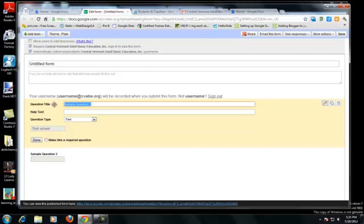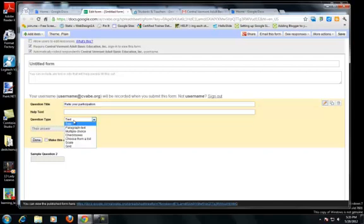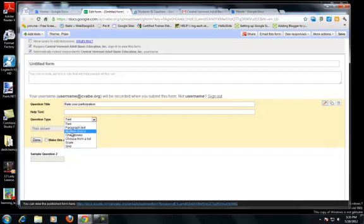I'm going to do a rating question. I'm only going to do a few questions, and the question types are important. Generally you want to use the multiple choice, the checkbox, list, scale, and grid. Those will collect data and graph it for you automatically. You might follow up with some paragraph or text, but the more you use these fields, the better your data is graphed for you.